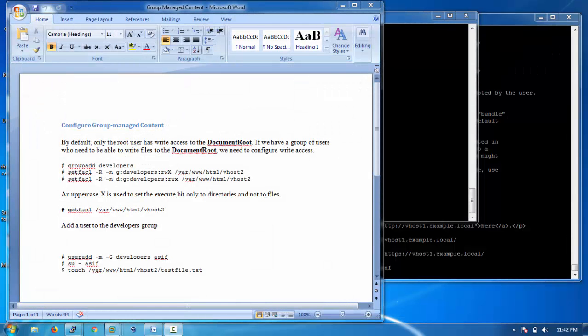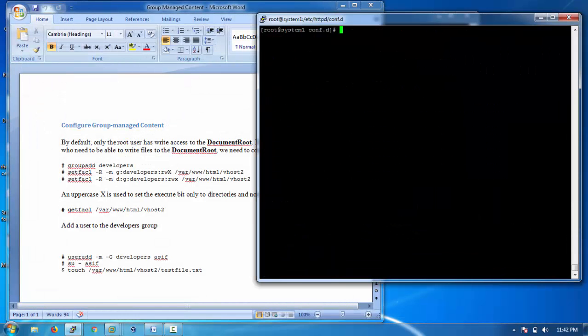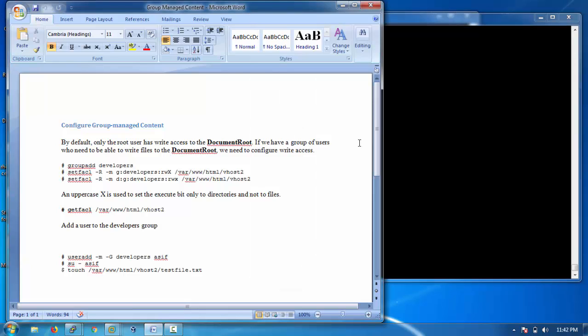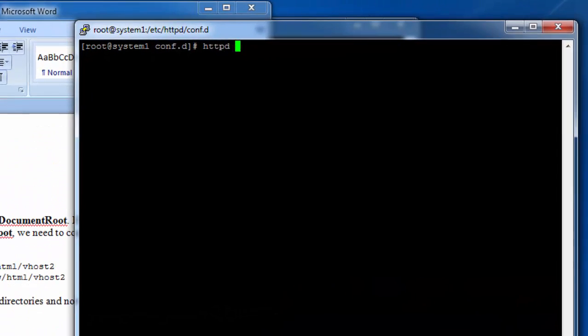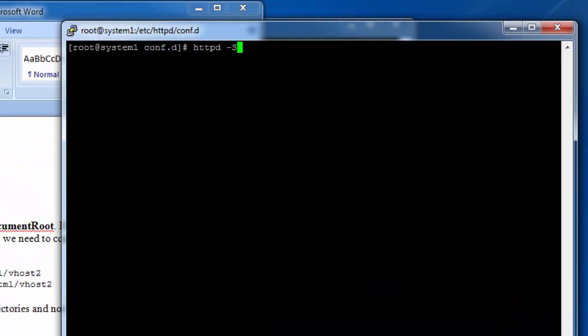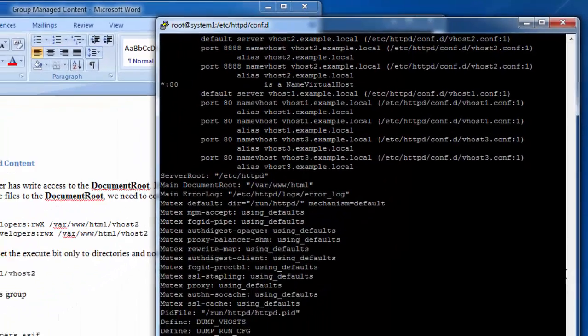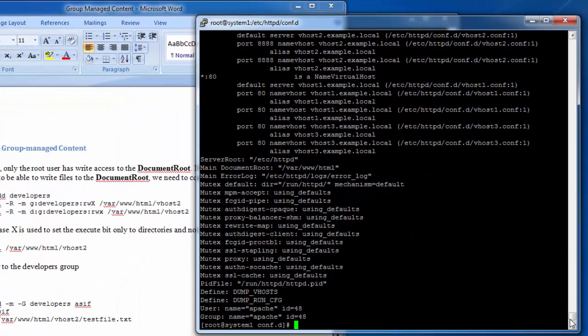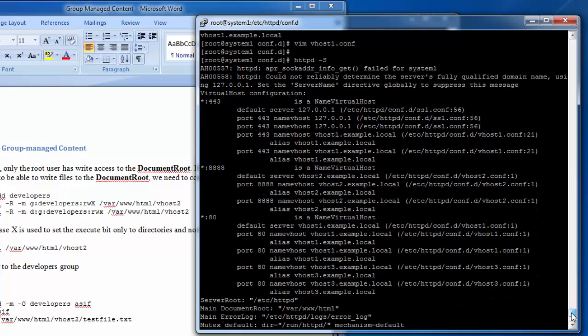Welcome back. Let's study how to configure permissions for the web server for users other than the default users. You can do it in two ways: either create it using ACL or change the ownership of the folders. But the best way is to do it with ACL.